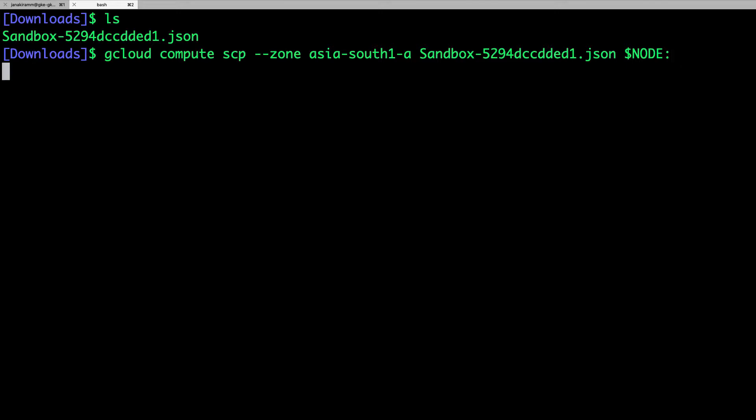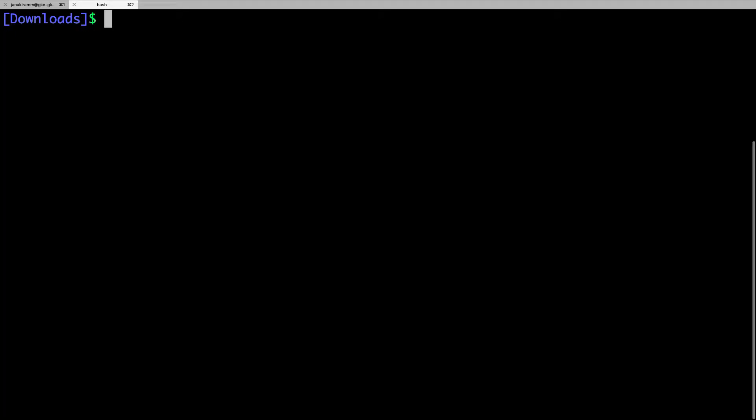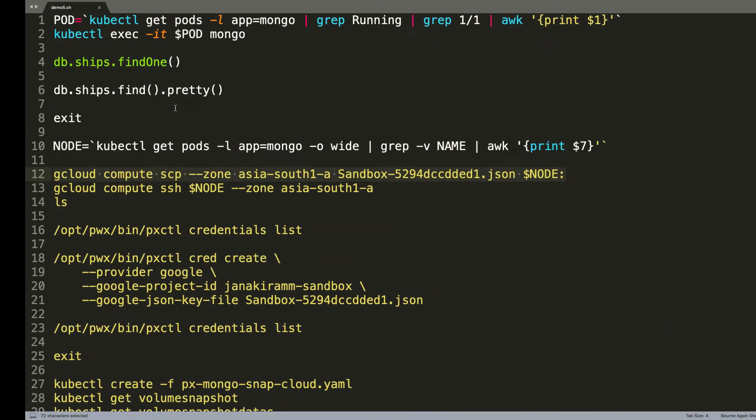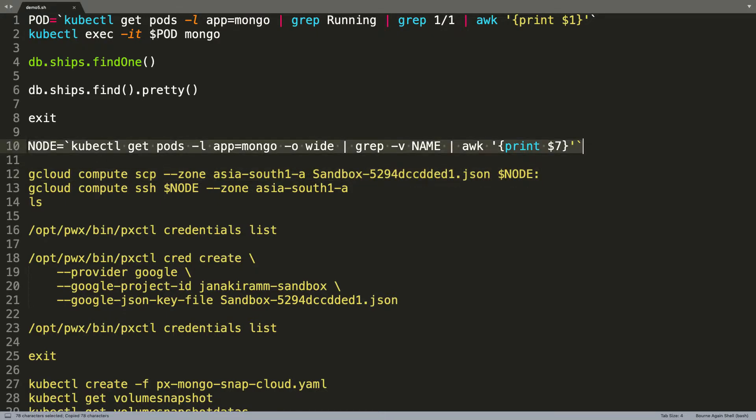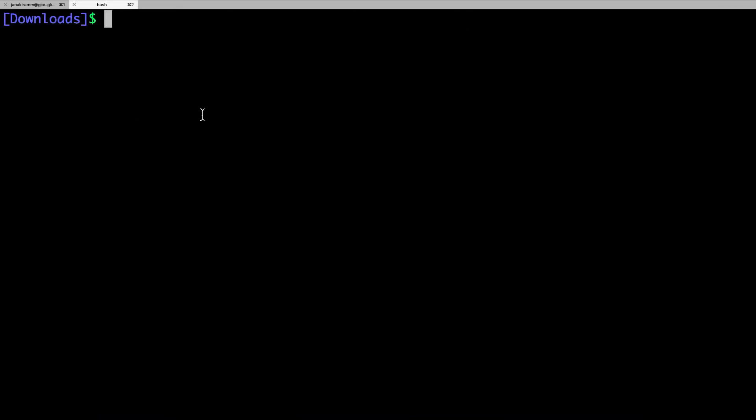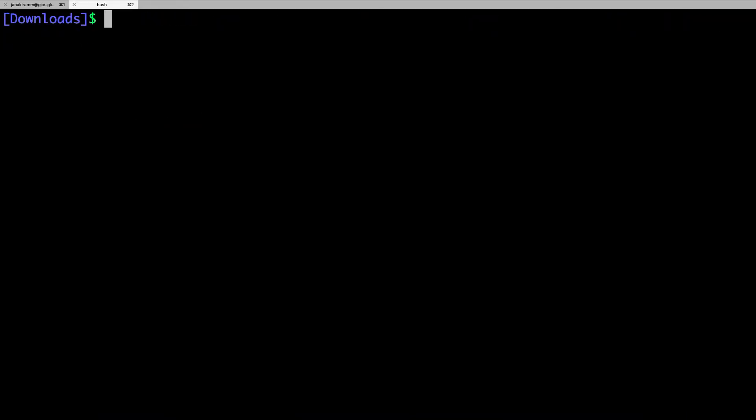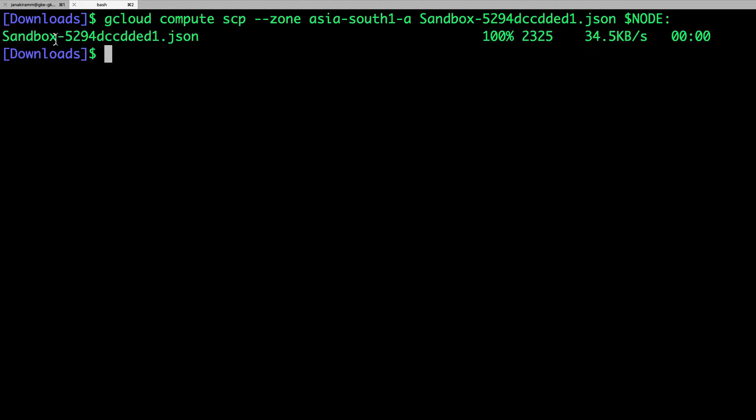So, we will now scp. Before that, I need to set the actual node definition. So, let me set this and then securely copy the key from the local machine on which we downloaded the key to the node.